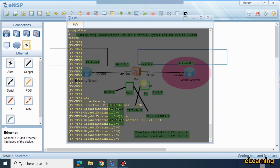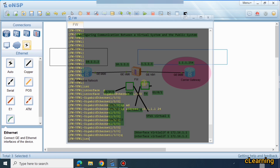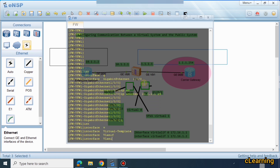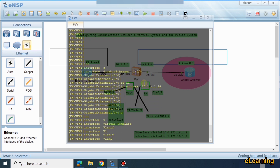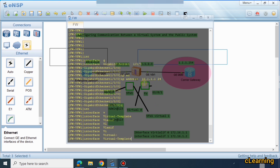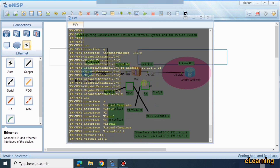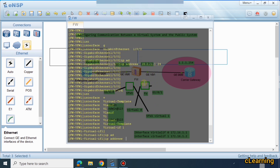We go to interface virtual-interface 1 and assign the IP address 172.16.1.2/24. This interface faces the public firewall side.